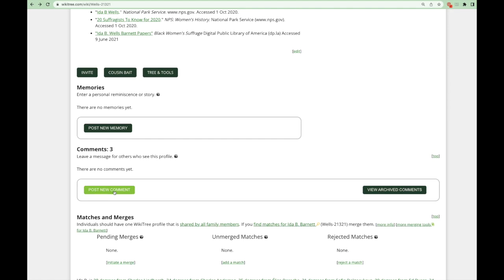Here we have the comment section. Clicking on the post new comment button is another way to communicate with profile managers — they will receive an email about your comment. You can ask a question about the person or offer new information that could be added to this profile. Please don't post any comments about how you're related to the person, since hundreds or even thousands of people could also be related and these comments stay on this profile forever. Instead, you can add that information to your personal profile or use the descendant sticker.